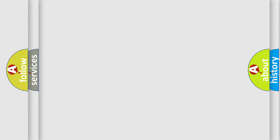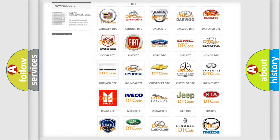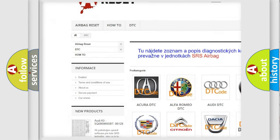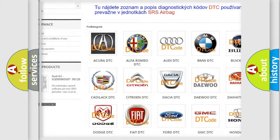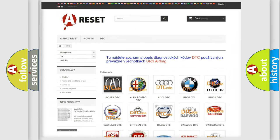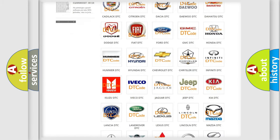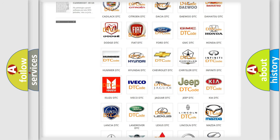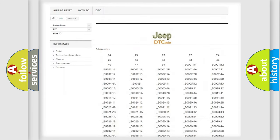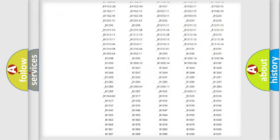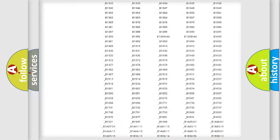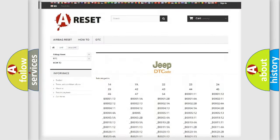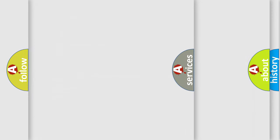Our website airbagreset.sk produces useful videos for you. You do not have to go through the OBD2 protocol anymore to know how to troubleshoot any car breakdown. You will find all the diagnostic codes that can be diagnosed in Jeep vehicles, and also many other useful things.